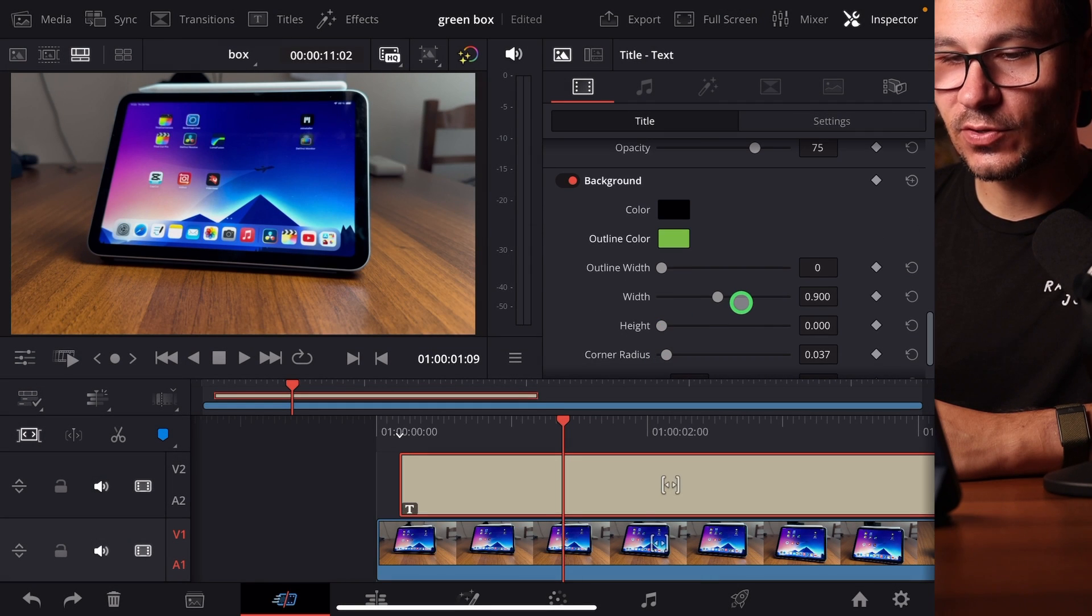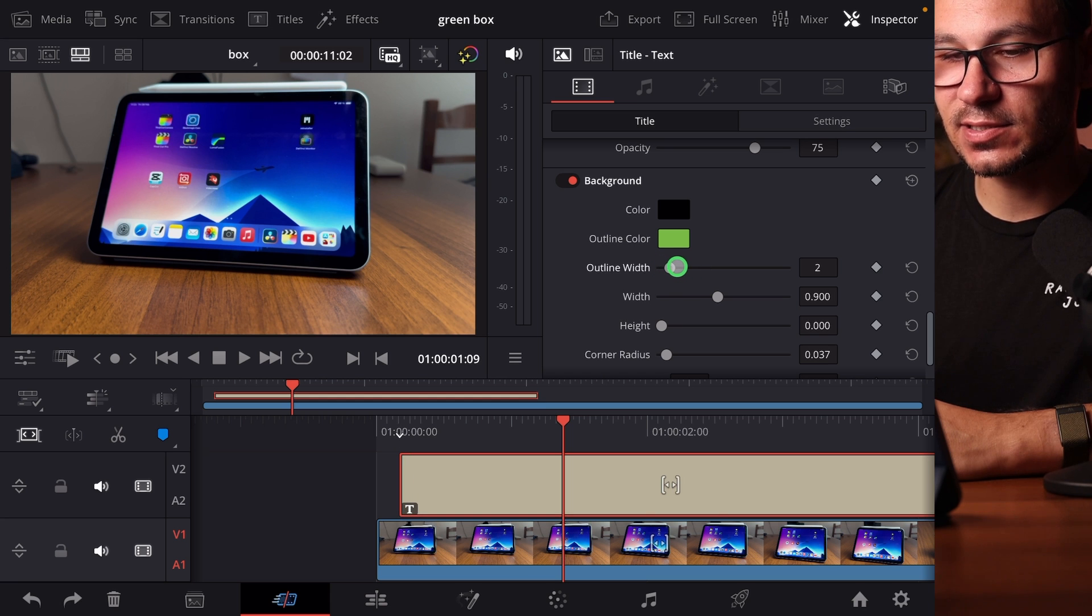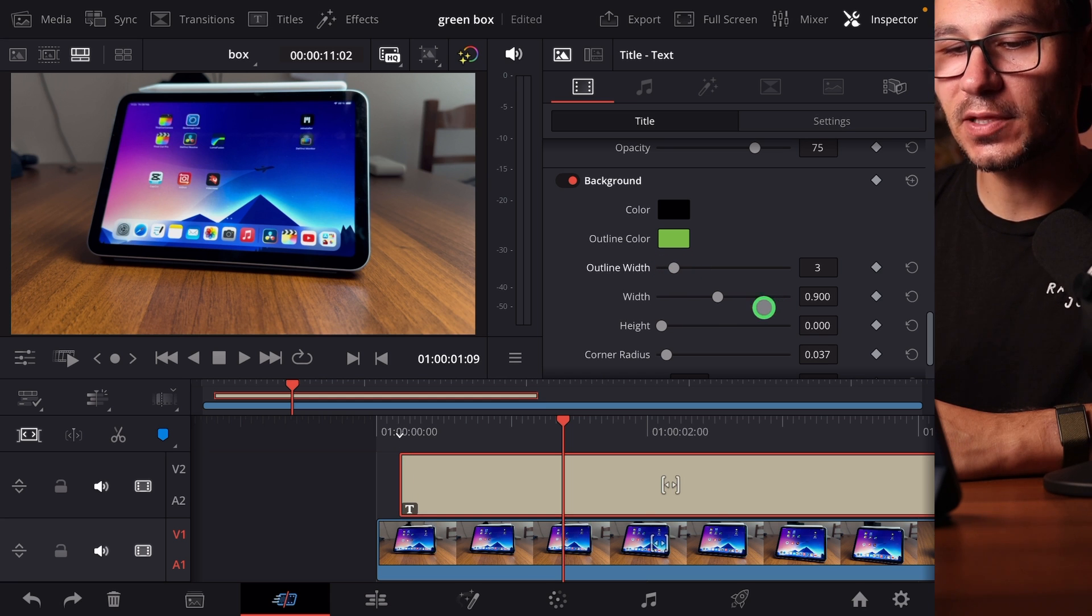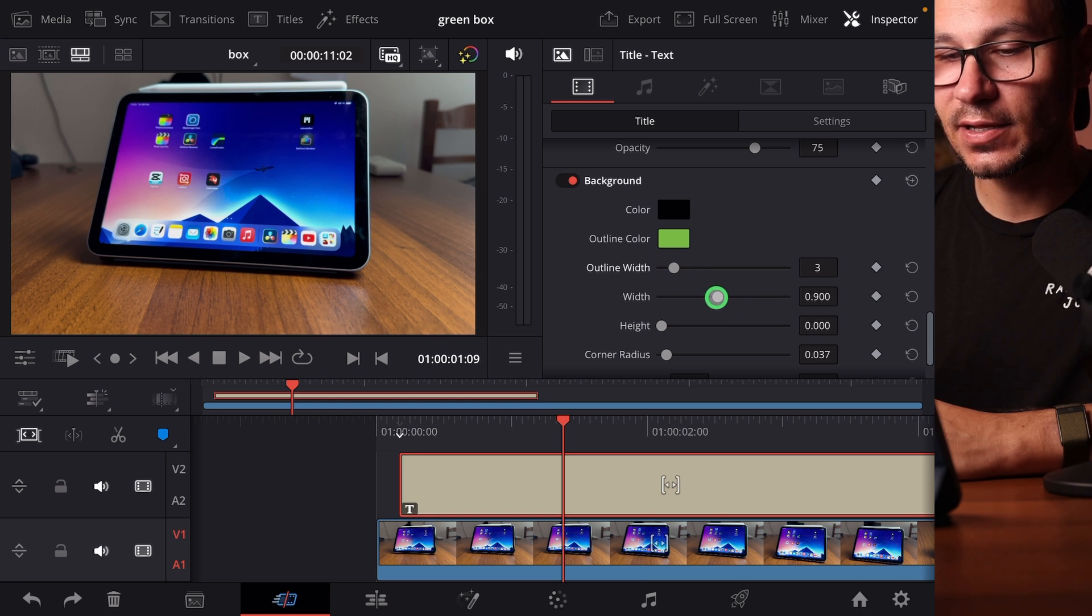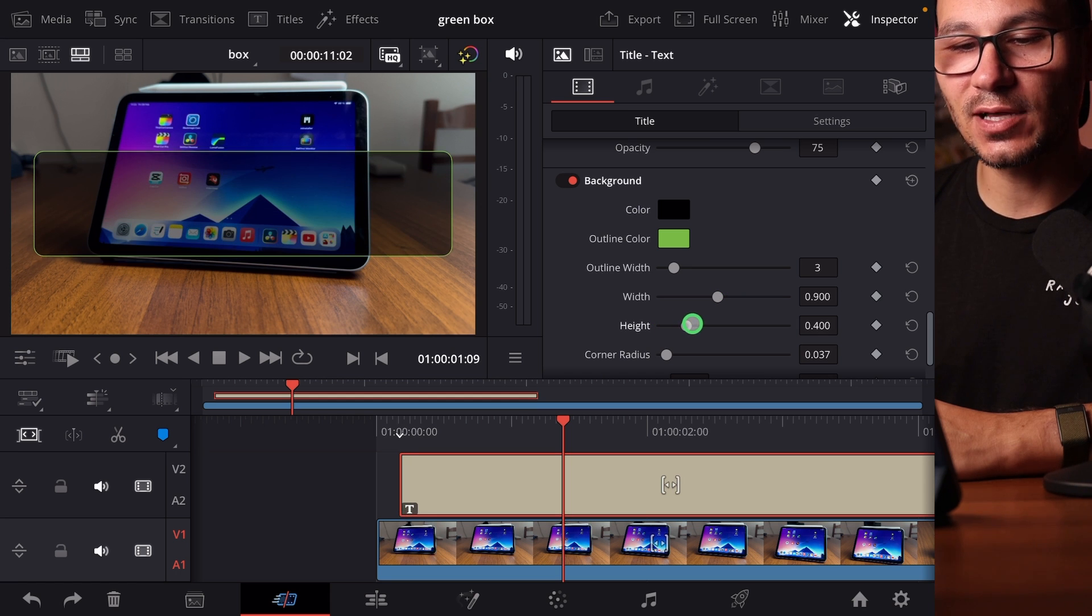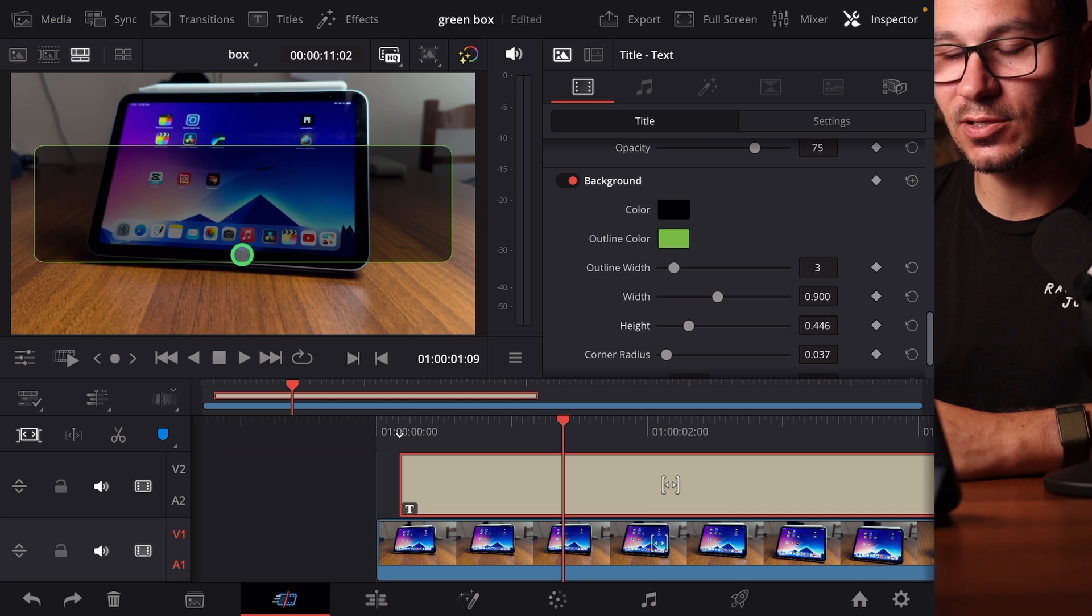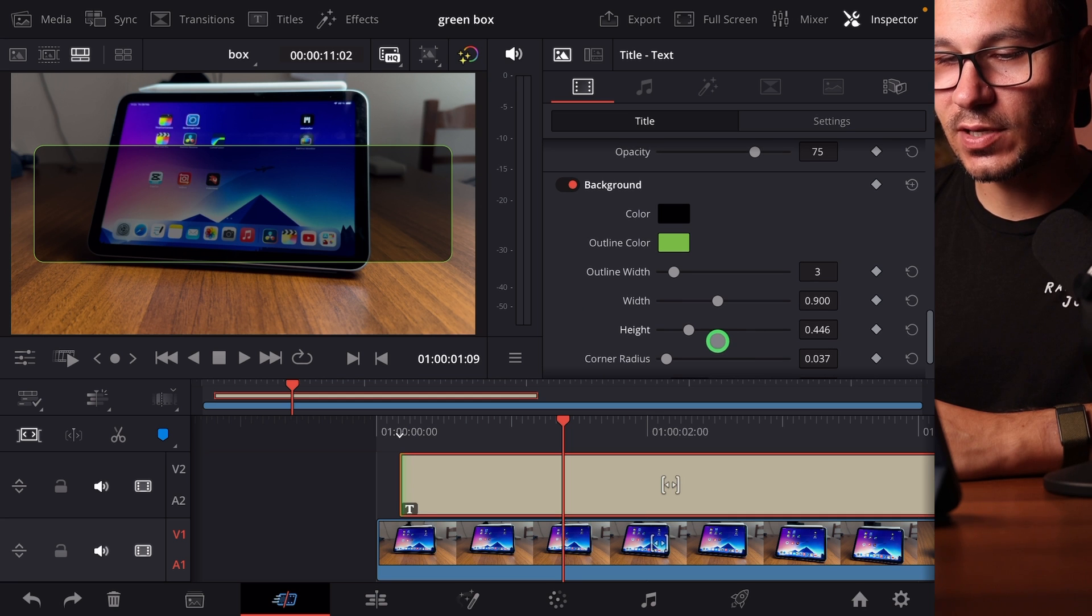And at the moment, we don't see anything because we first have to change the settings. The outline width is the thickness of the line. Then we have the width. And the reason why we don't see anything yet is the height. So now when we increase the height, you see now you get this little box that you can change.